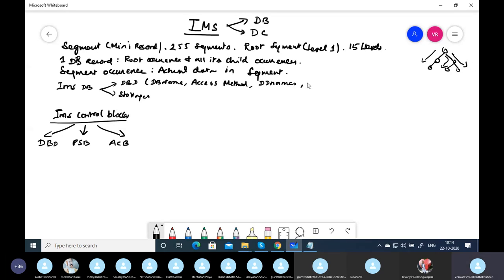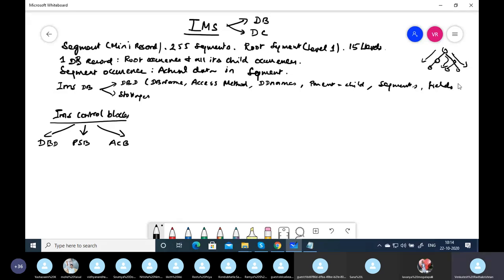The DBD contains the database name, the access method to be used, the DD names, the parent-child relationship, segments, fields, and more. A primary key field will be in the root segment and is mentioned with SEQUENCE and UNIQUE. You can also give SEQUENCE and UNIQUE for any field in a child segment, but it is not a primary key.